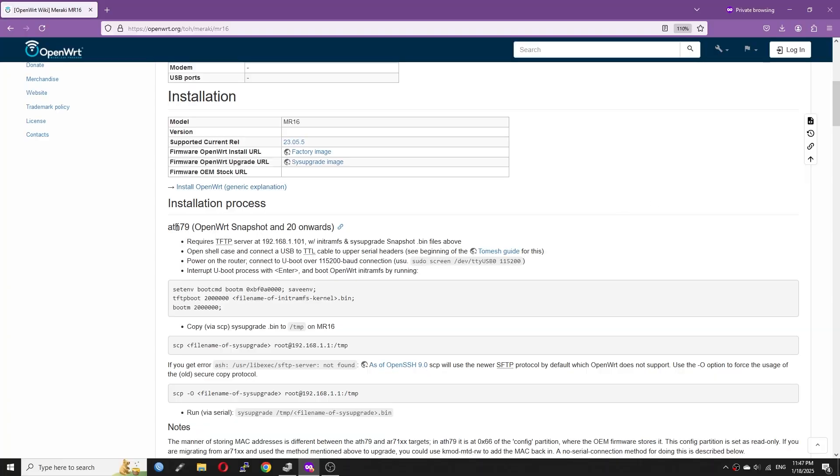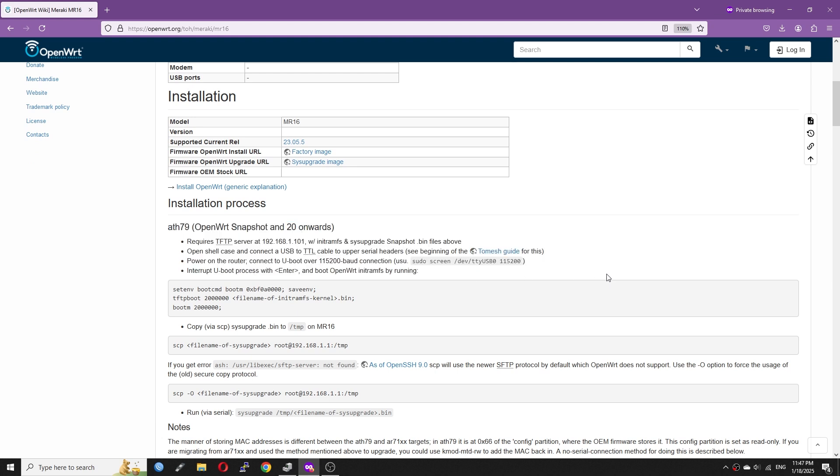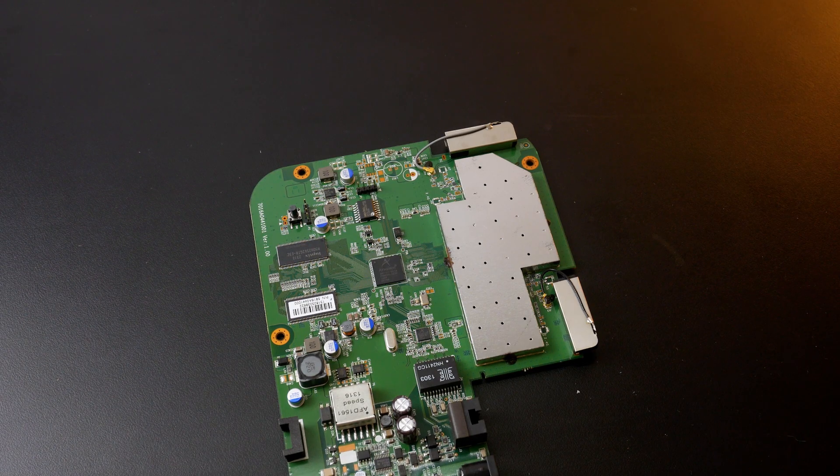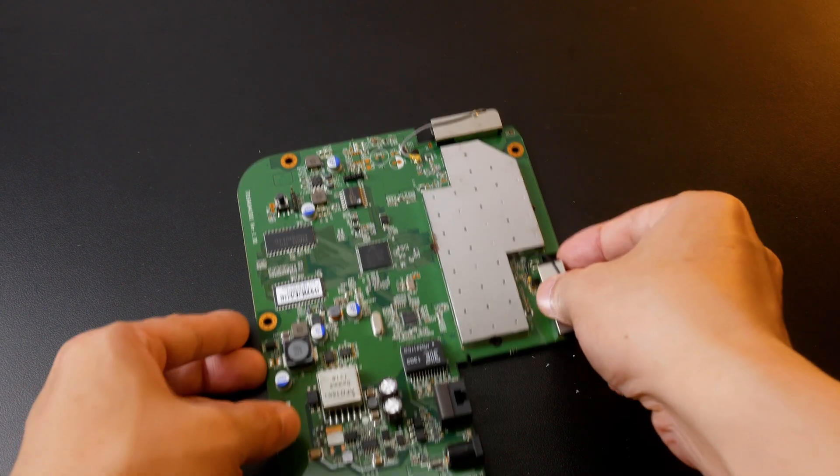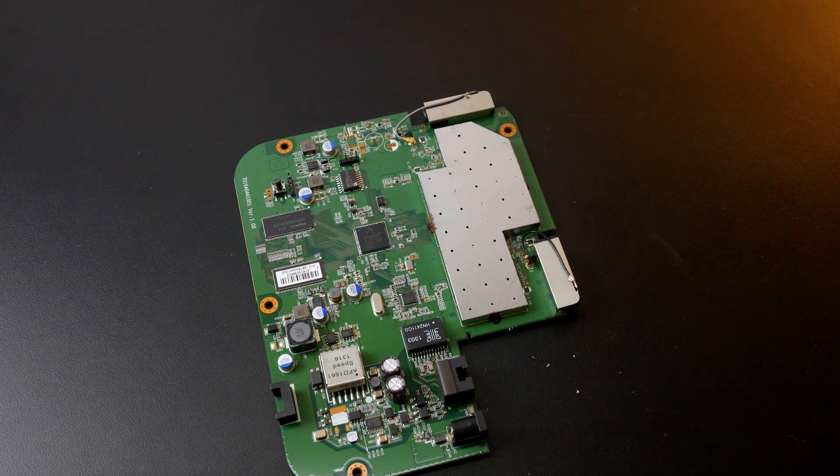This tutorial is based on the official guide from OpenWrt.org. I will put the link in the video description, so you can check it out. We are going to install OpenWrt 23 on it, so you can just focus on the AR79 guide and ignore the rest.